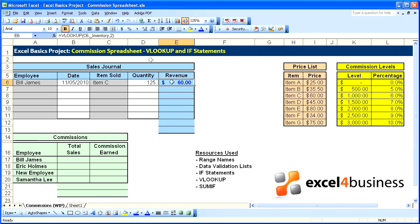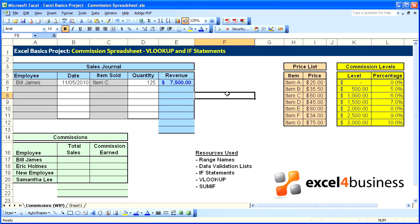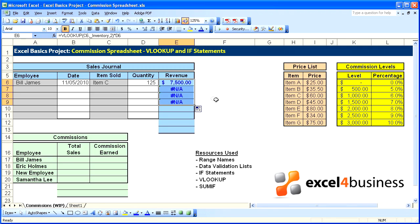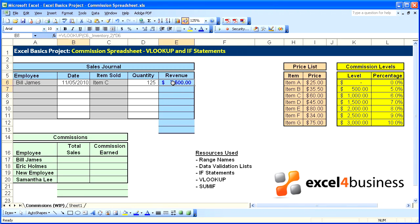Now we just have to go back and finish this formula by multiplying by the quantity, and there we have it. Now if we copy this down, you'll notice that it gives you some NAs. The reason that happens is because some of the variables are missing.